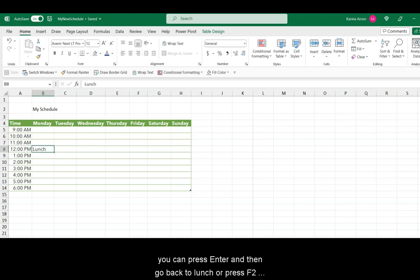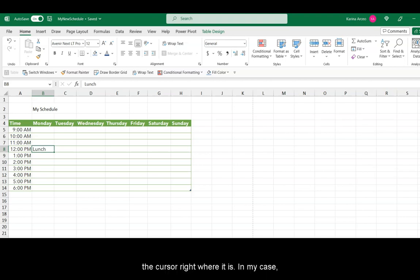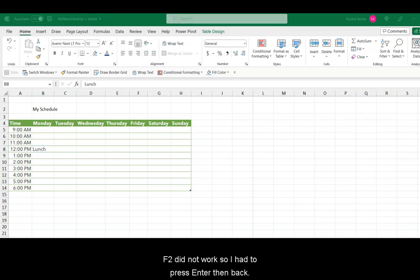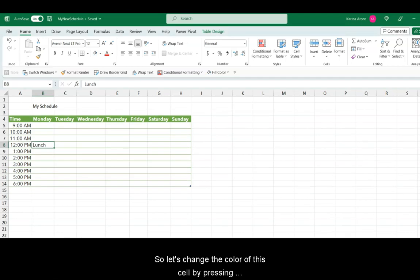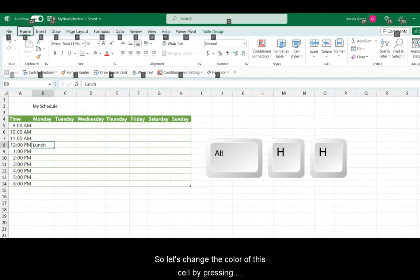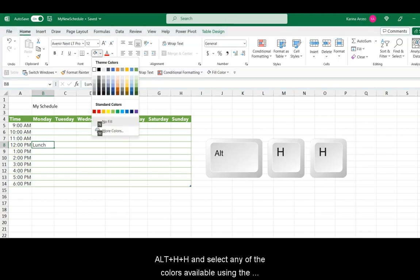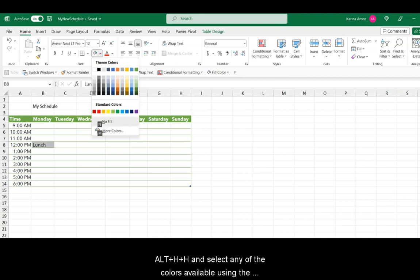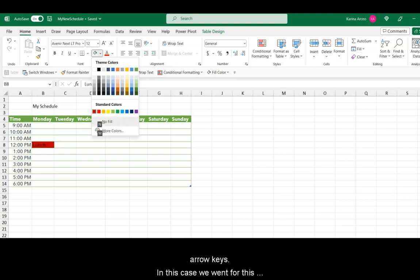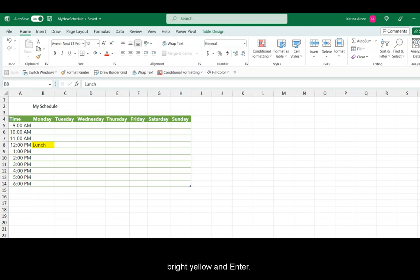And you can press Enter and then go back to launch or press F2, depending on your system, to exit the edit mode and leave the cursor right where it is. In my case, F2 did not work, so I have to press Enter and then back. So let's change the color of the cell by pressing Alt, then H, H, and select any of the colors available using the arrow keys. In this case, we went for this bright yellow and Enter.